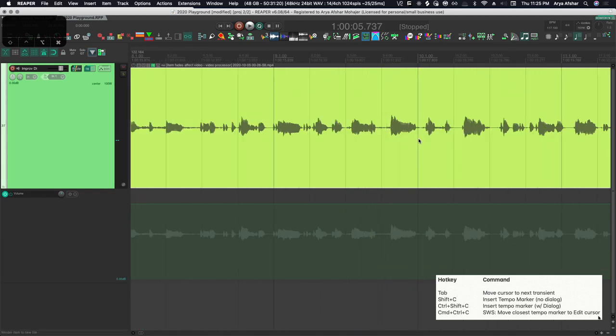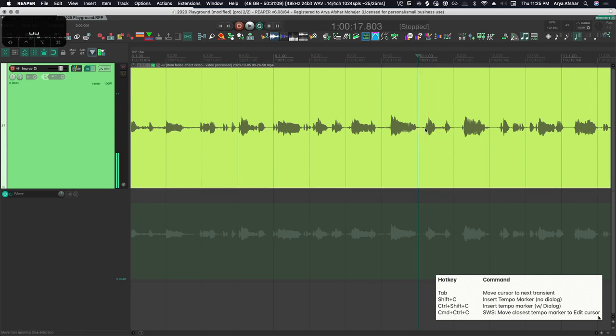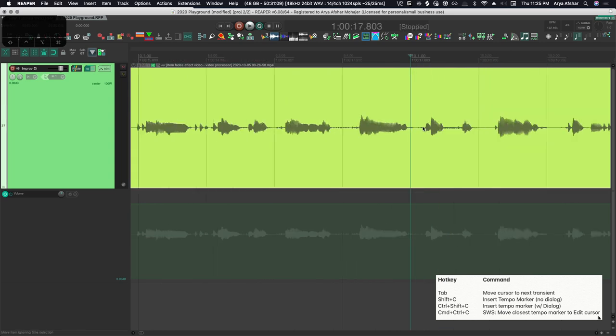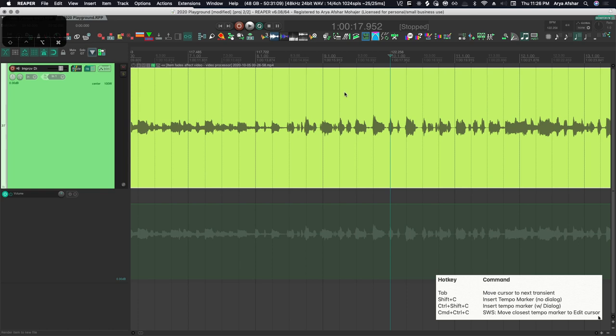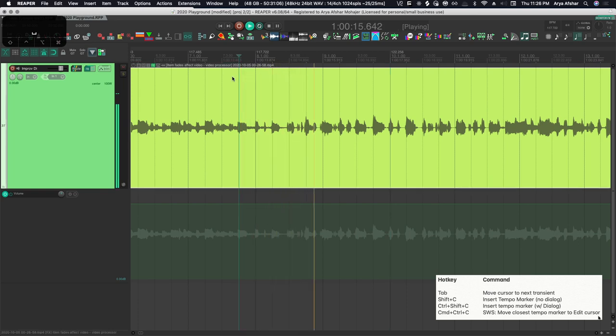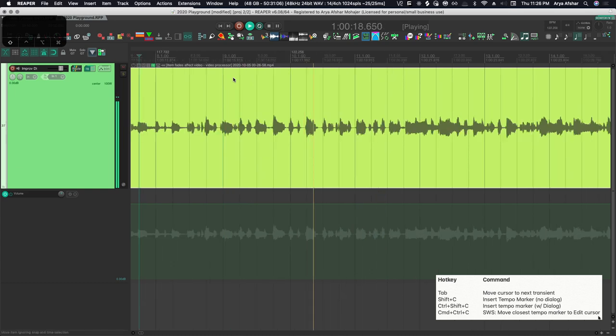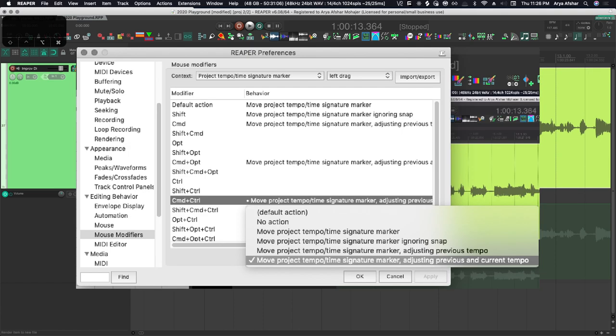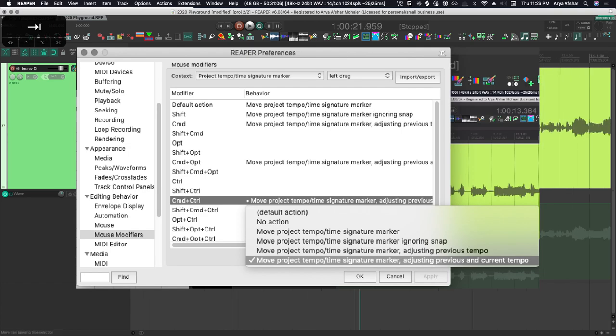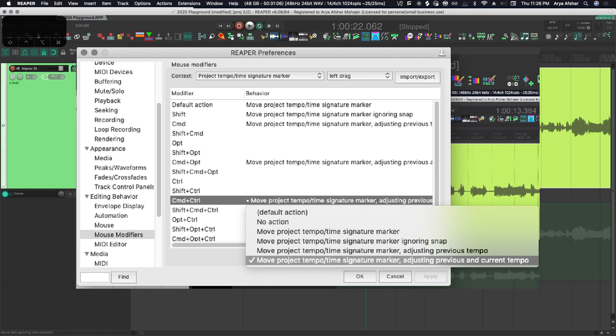And then rinse and repeat: find the transient of beat one, then insert a tempo marker there, and then bring it to the transient with our latest hotkey. So this next measure is fine, but measure 20 again we need to bring it in. So now let's use our new custom action: I'm gonna insert a tempo marker with shift C, I'm gonna tap to transient, and then press command control C, and Bob's your uncle.